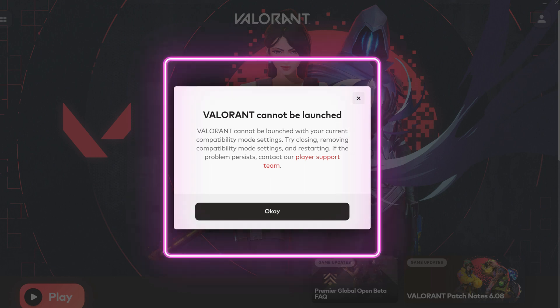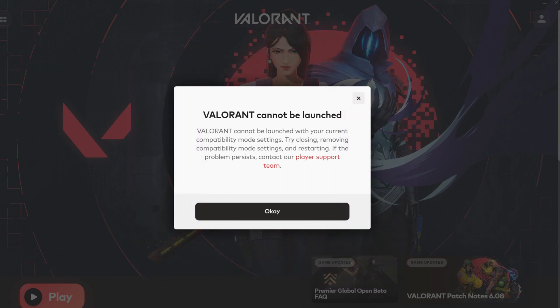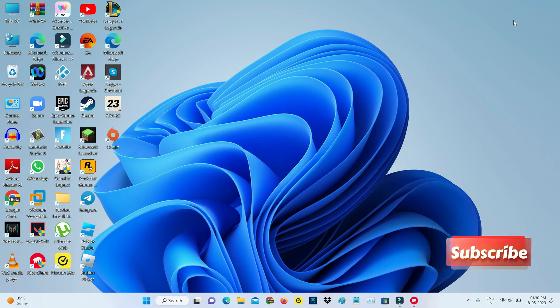So how to fix this issue? A very simple method to fix this error is first of all, force close the Riot Vanguard services from your Task Manager.